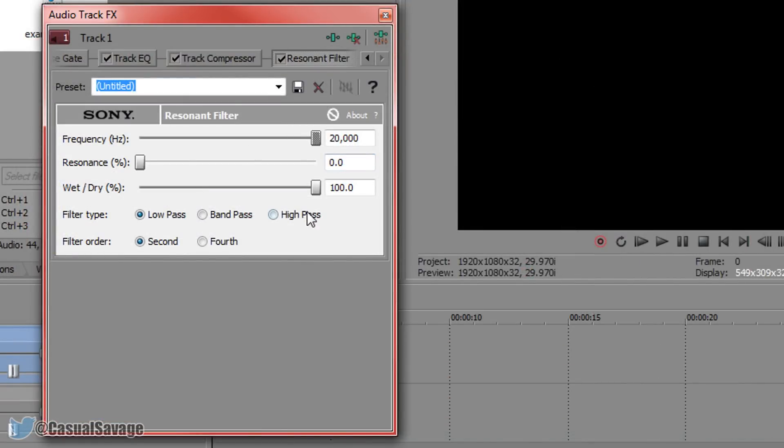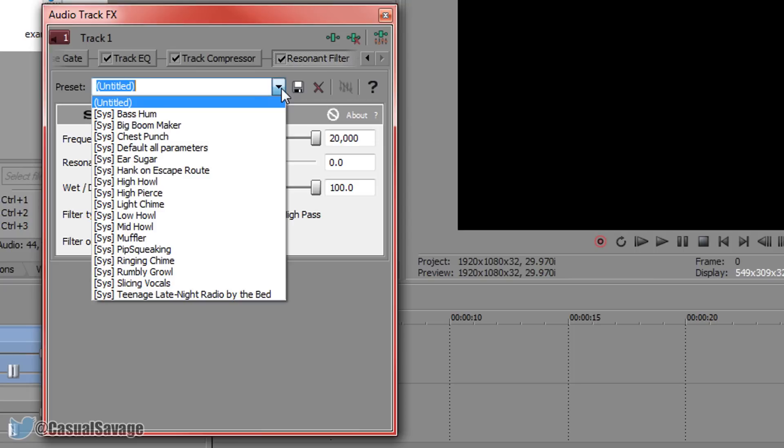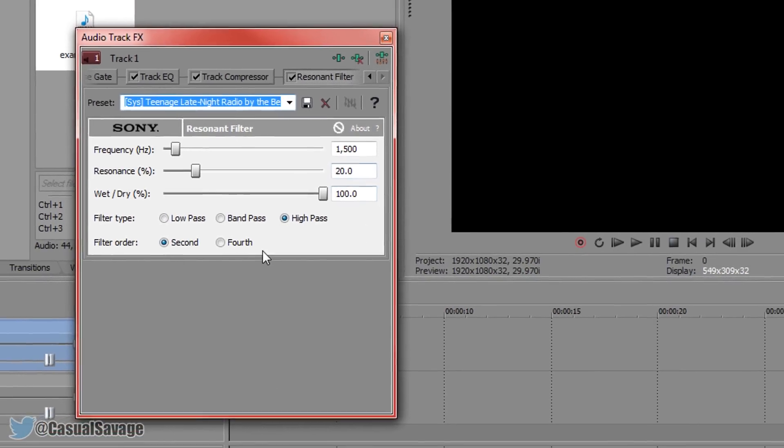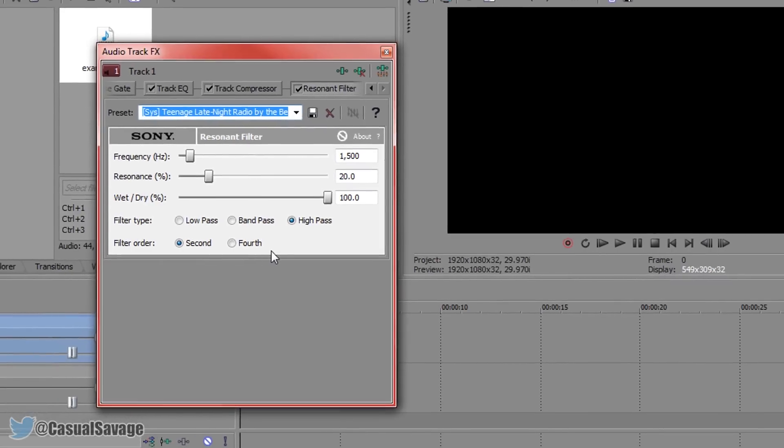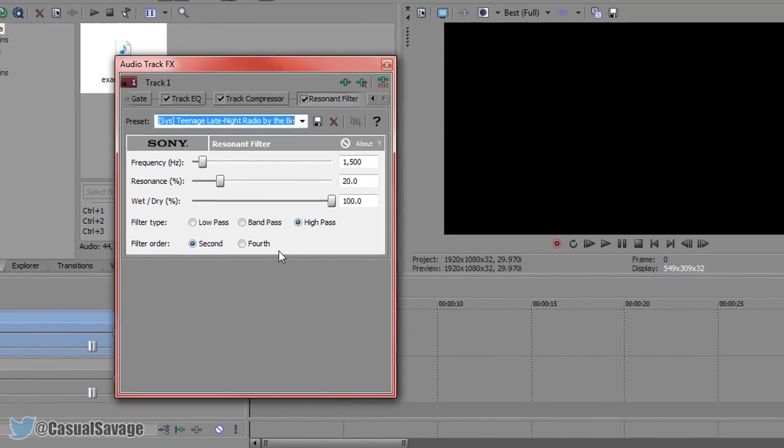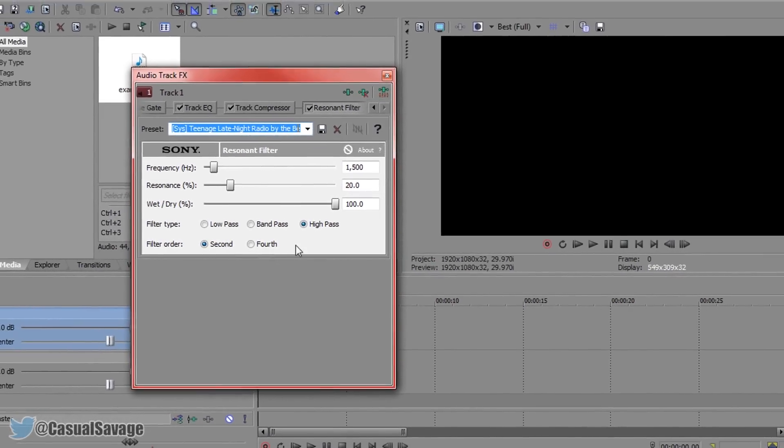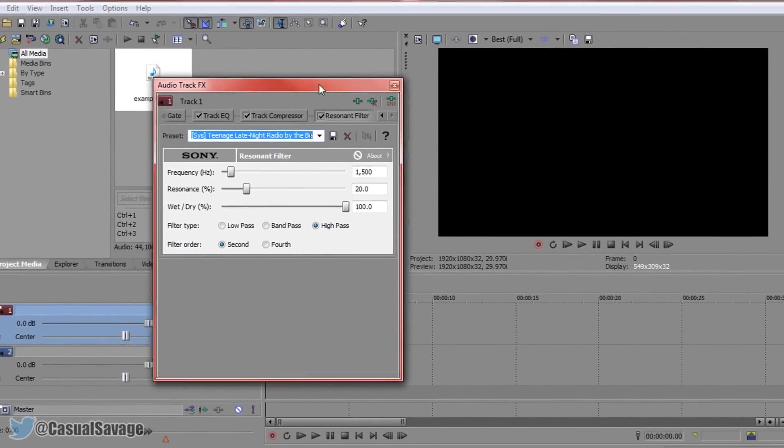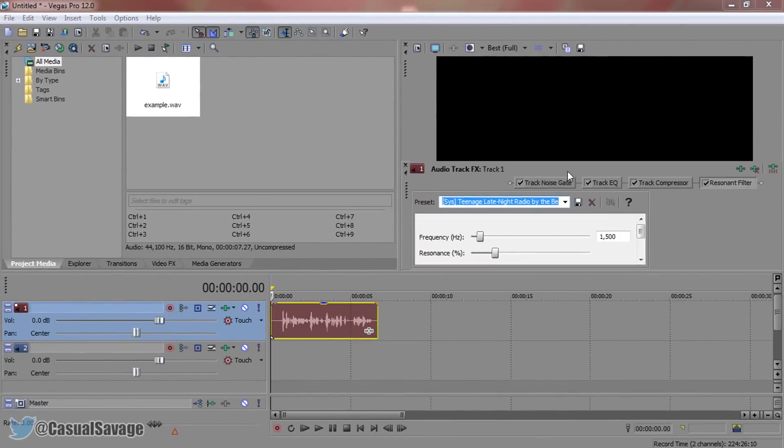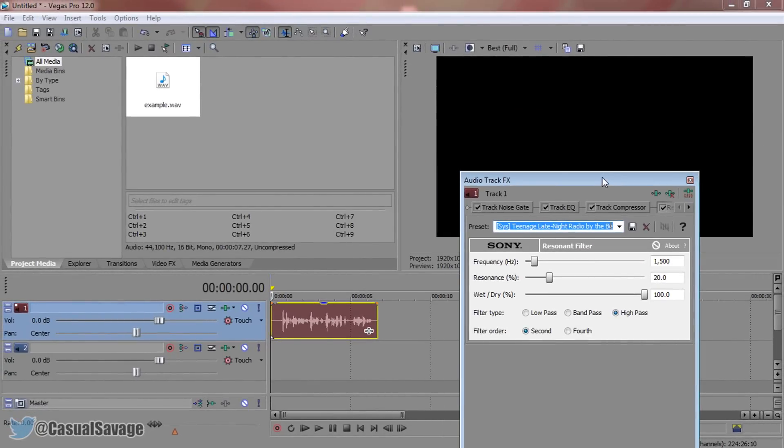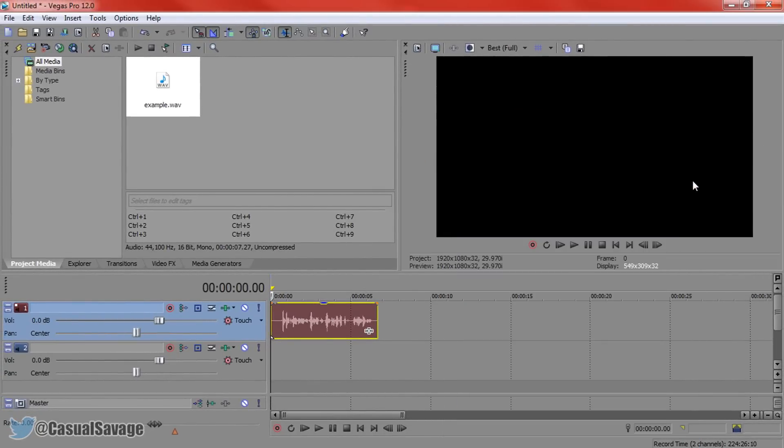You'll get this. Now we can save a lot of time by instead of messing with all this, come to the preset and you'll see it says teenage late night radio by the bed. Just click this, and this is the stuff you'll get. Now some cases you may not like it, some cases you do. Most of the time it should just be fine for you. So you can X out of this and if we play this through again.